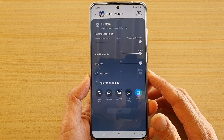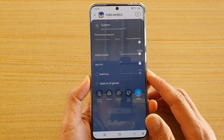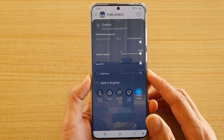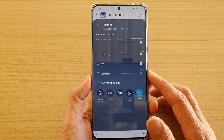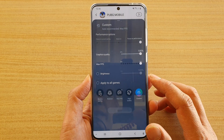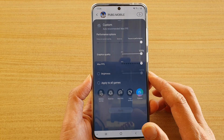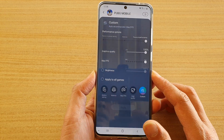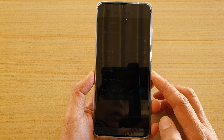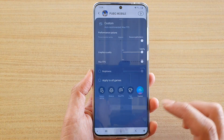Hi, in this video we're going to take a look at how you can customize your own game performance settings on the Samsung Galaxy S20 series.